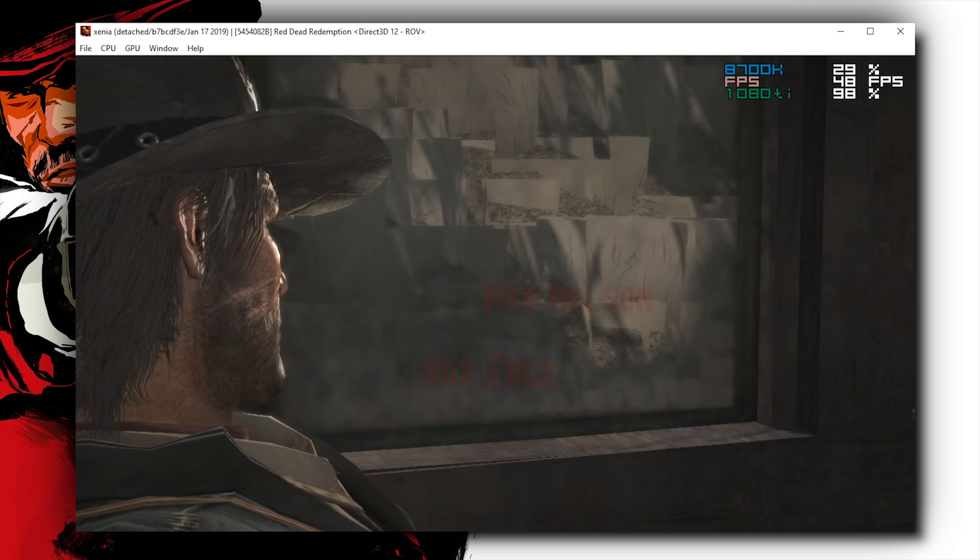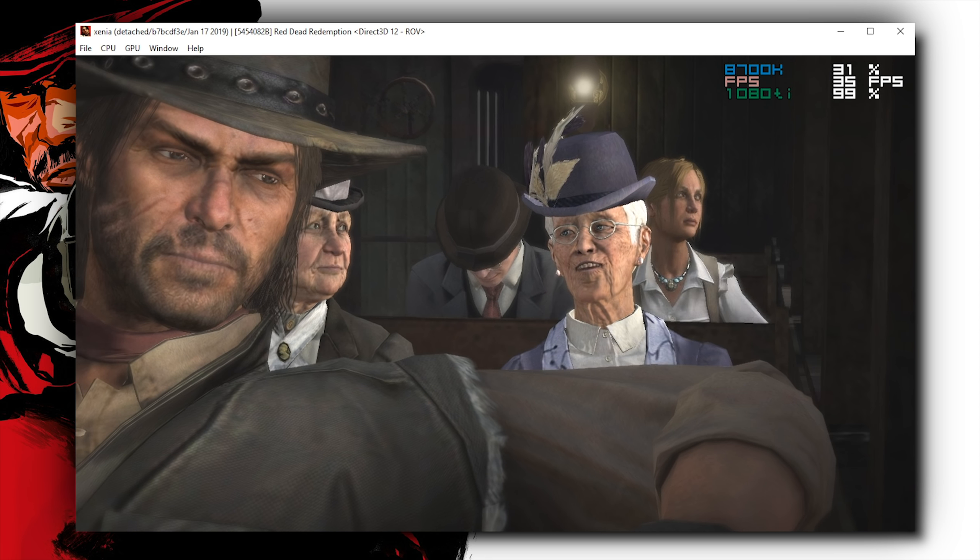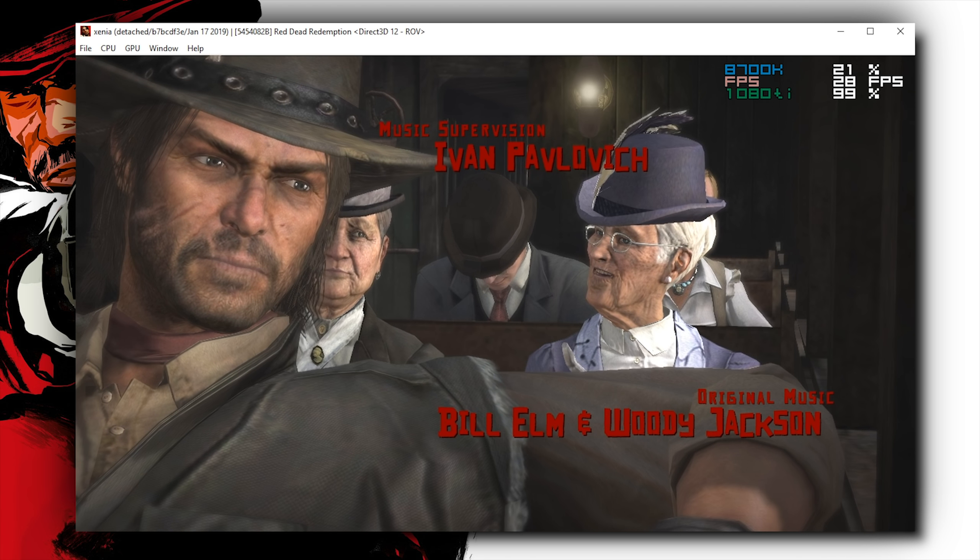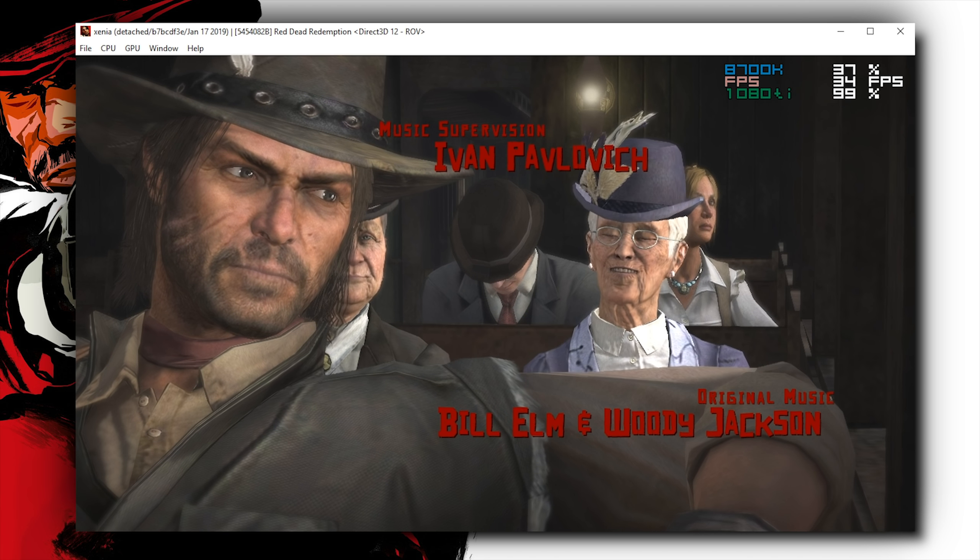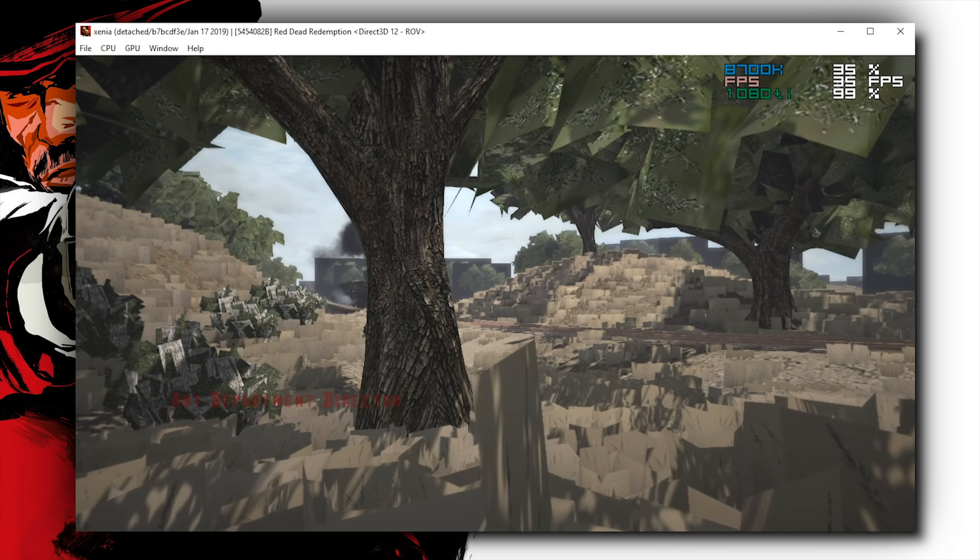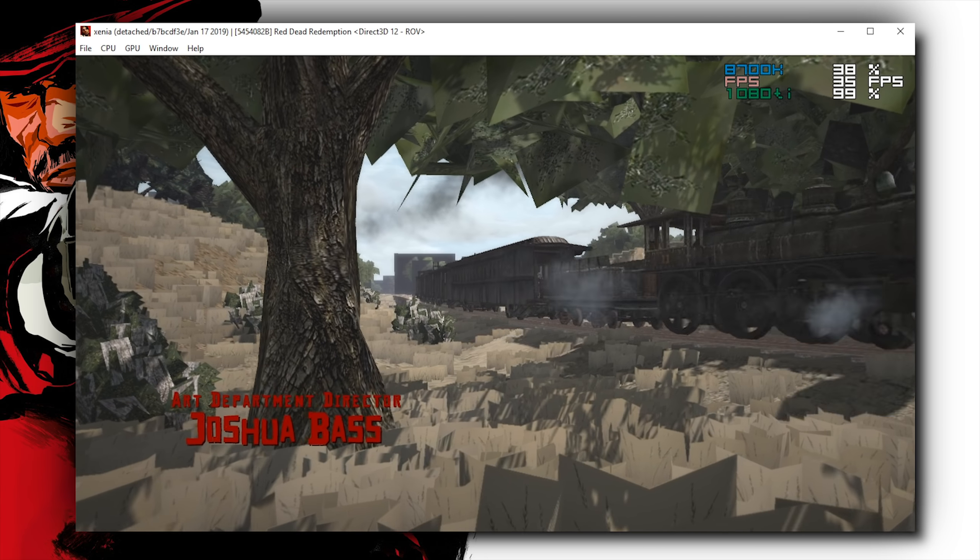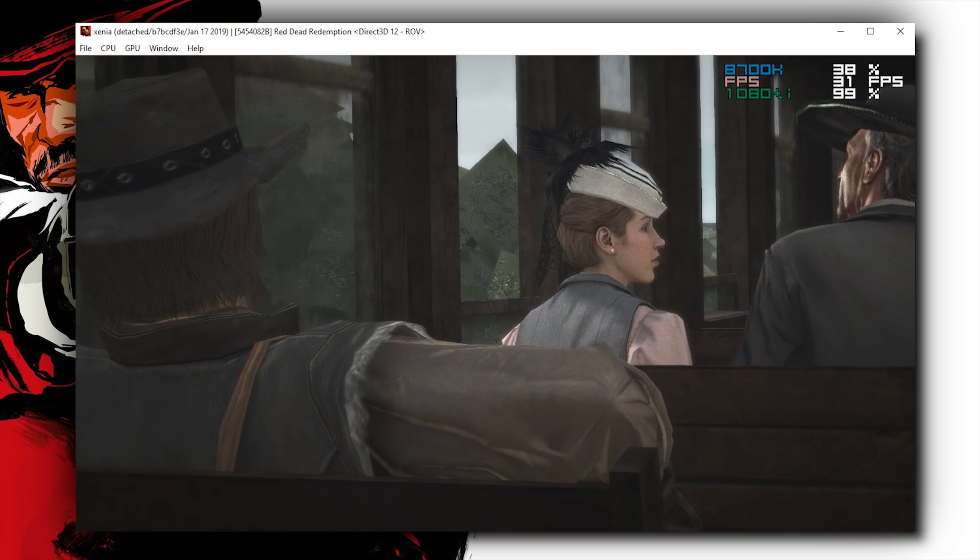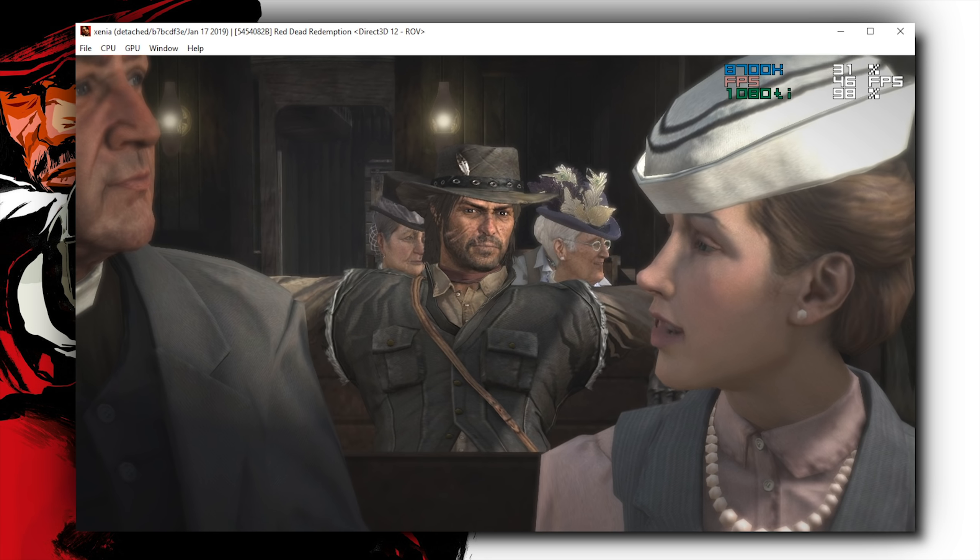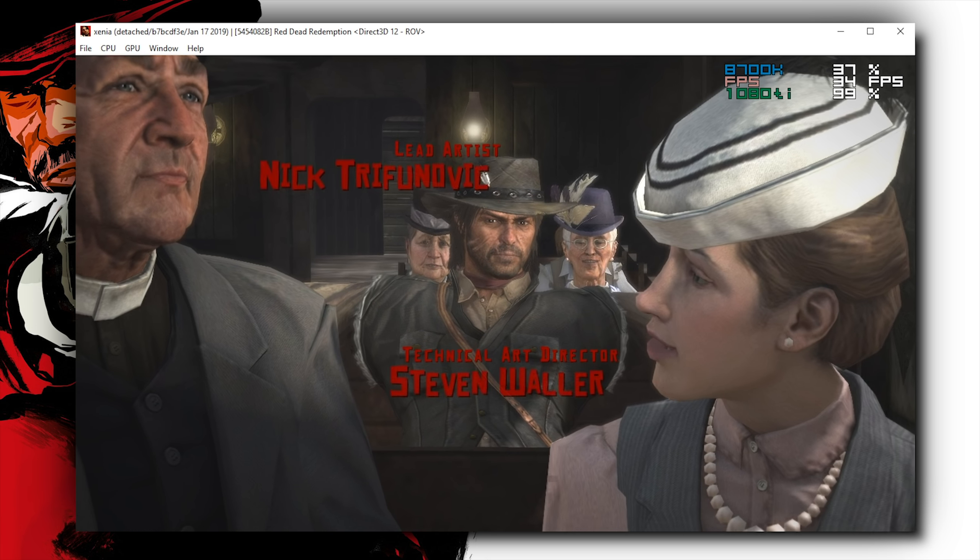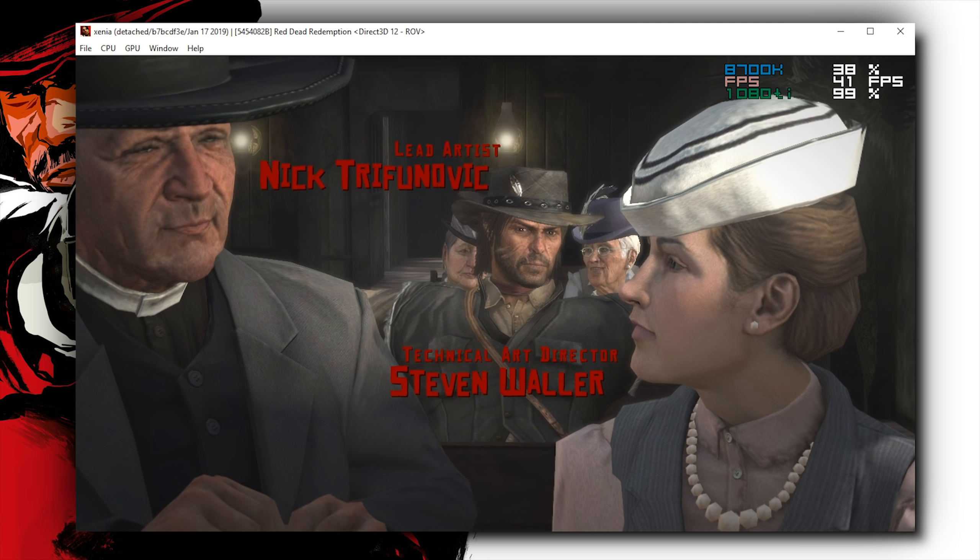This is even more interesting when you consider that Red Dead Redemption 1 got a re-release, or I suppose kind of a remaster maybe, on the Xbox One and Xbox One X, with the Xbox One being able to run the game at 1080p, and the Xbox One X being able to run it at 4K native. Currently, in Xenia Emulator, I am only running this at 720p.